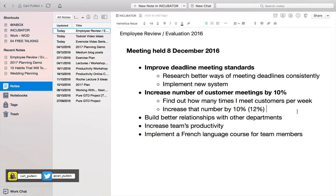The key to this is to look for recurring tasks. For the 'increase customer meetings by 10%' goal — let's say I've had 20 meetings with customers on average every week. That needs to increase to at least 22 meetings minimum.